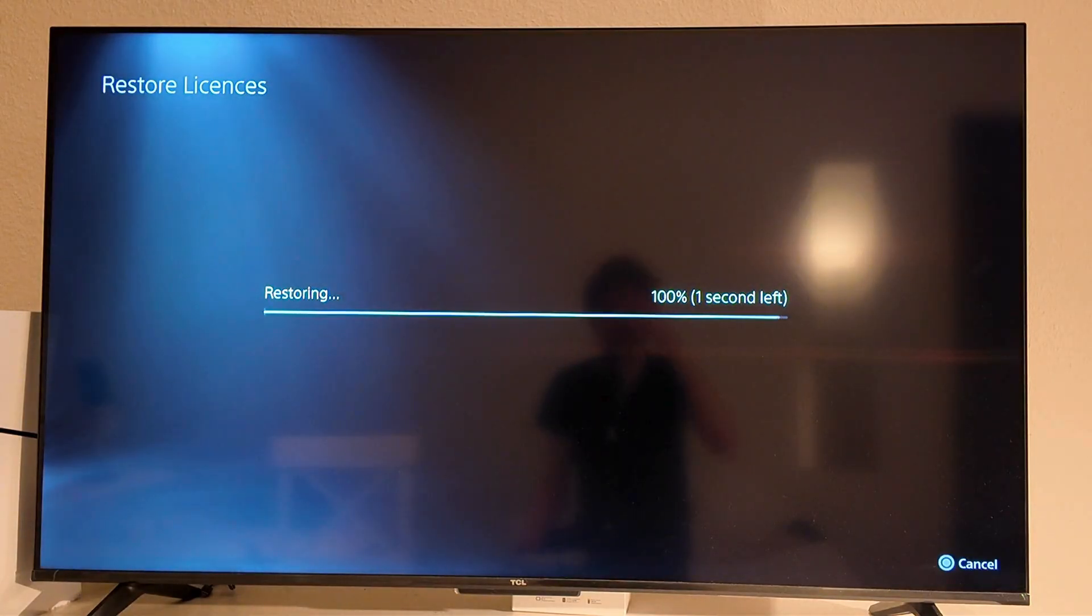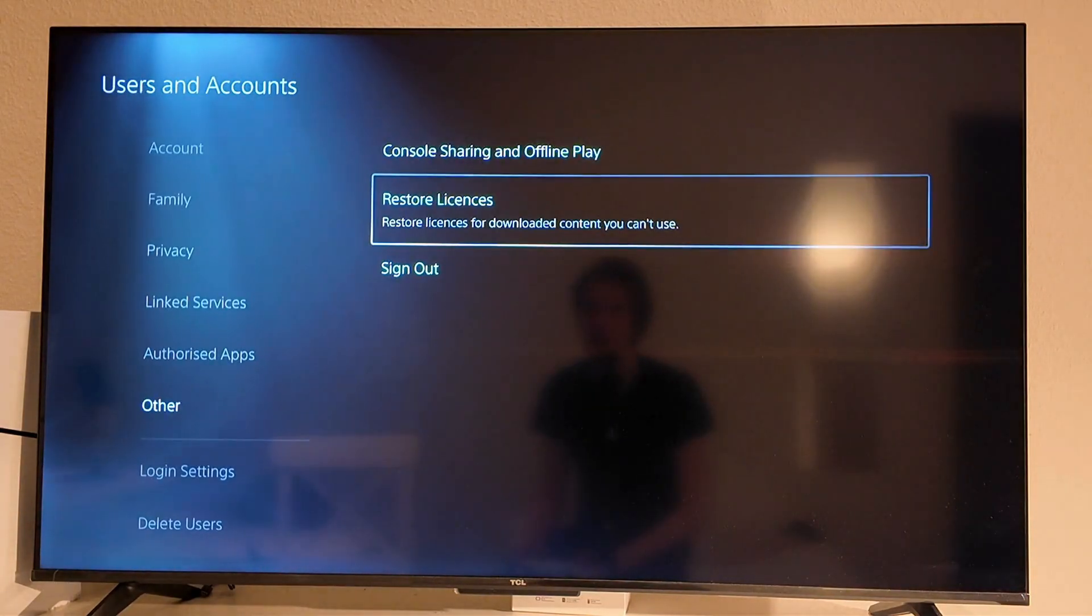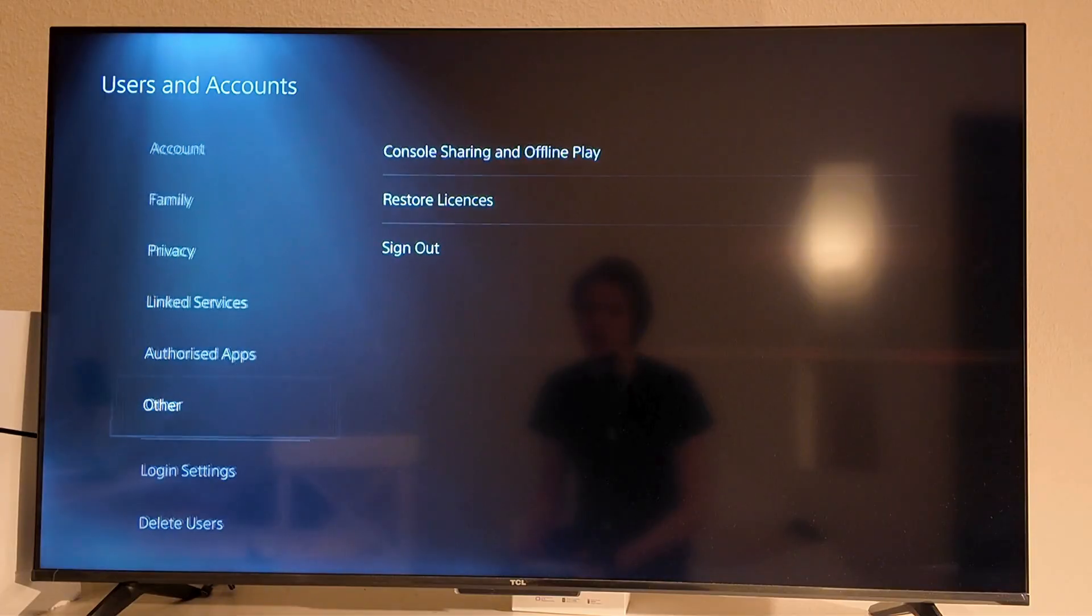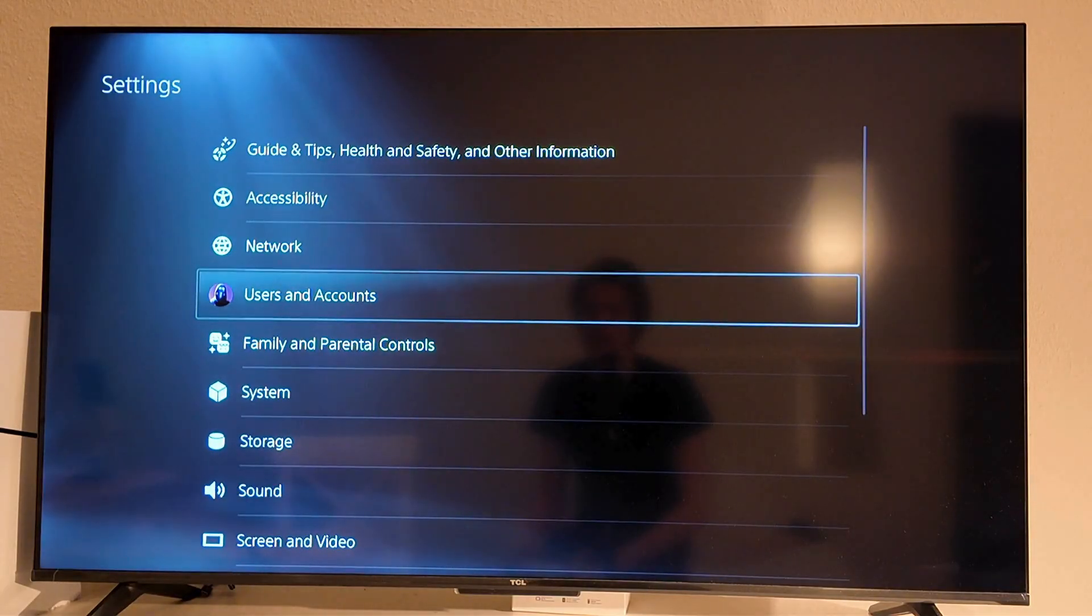Just wait a couple of seconds now for it to load here as you can see and then when it's done we're going to go back to this page once again.